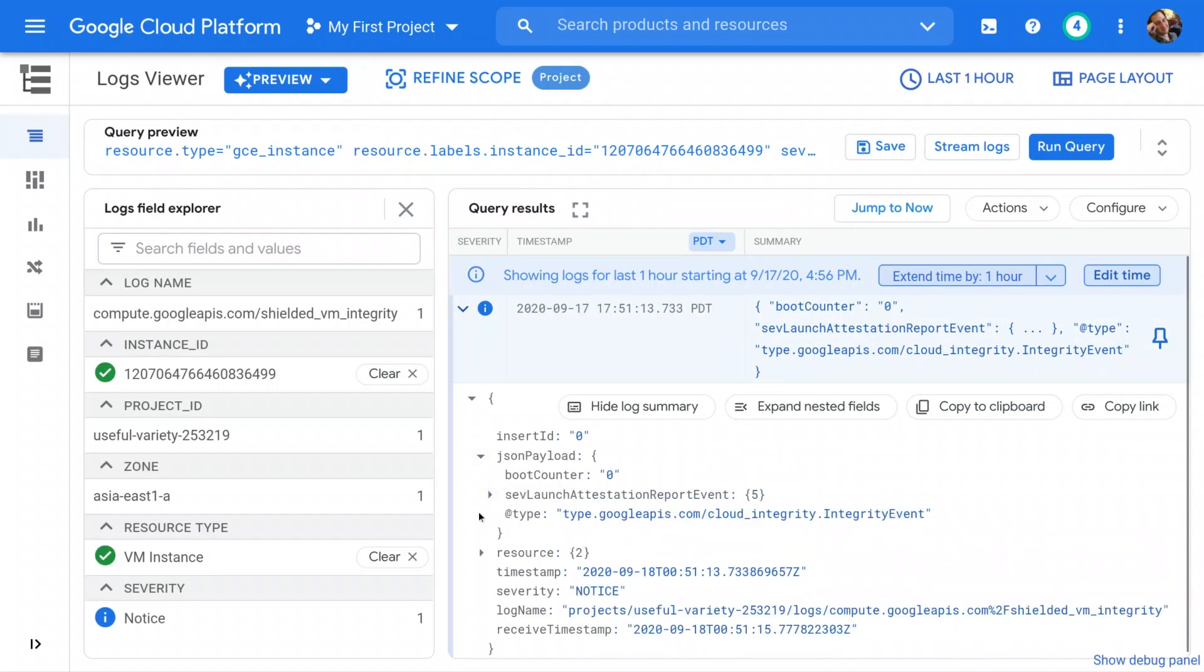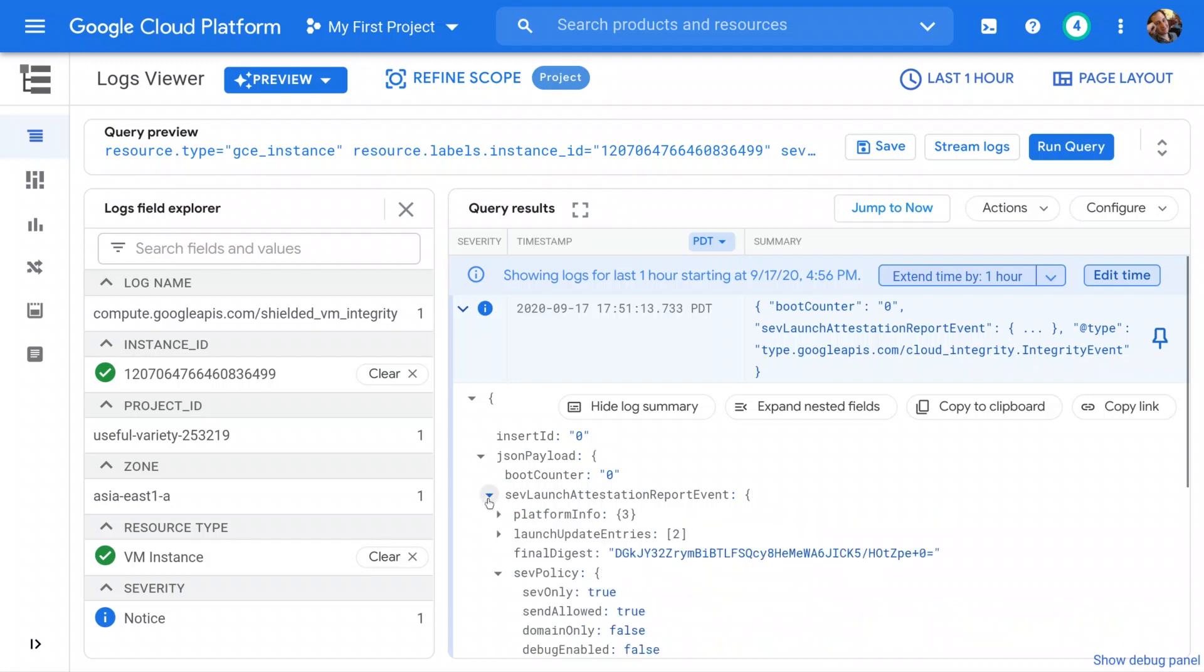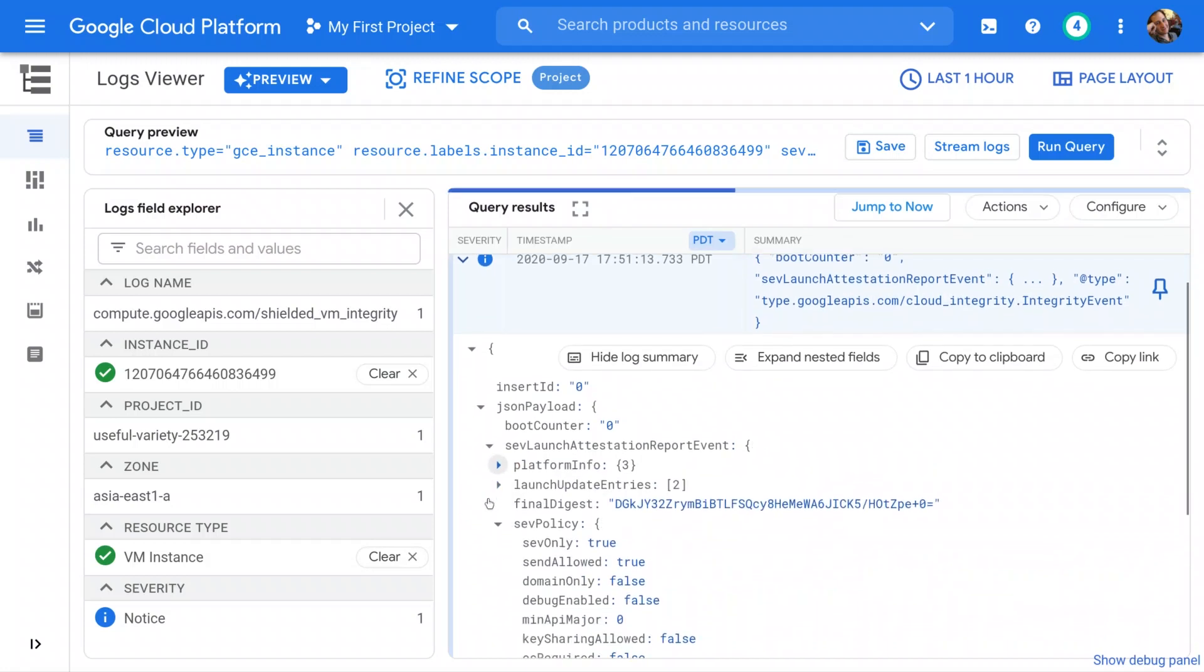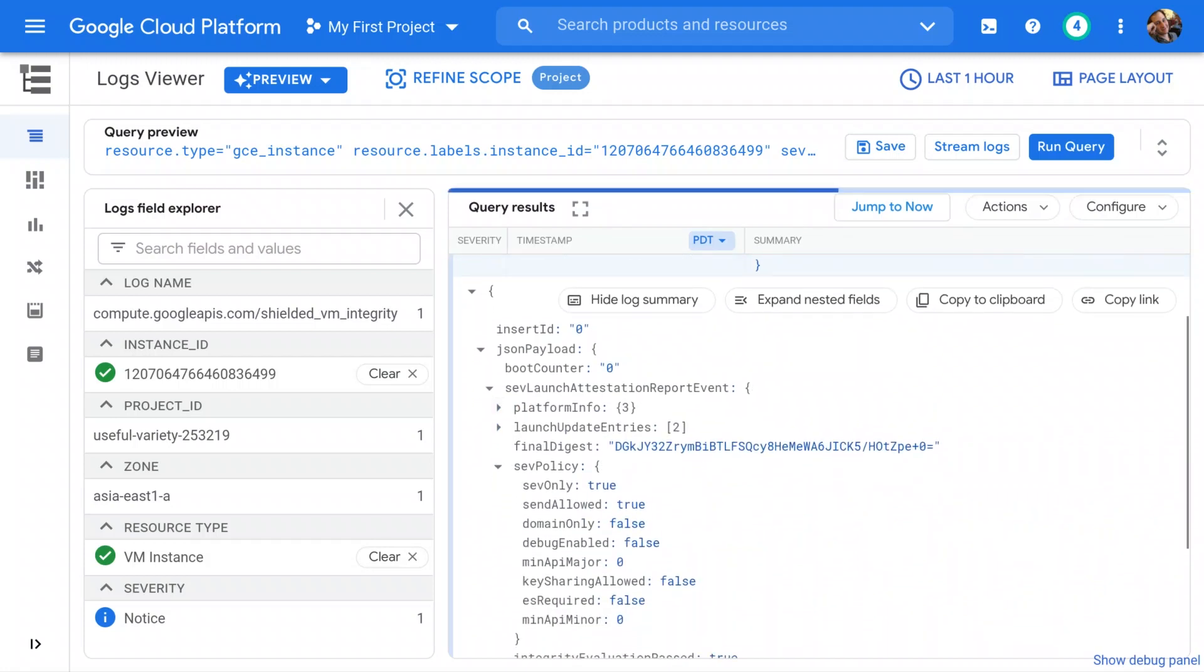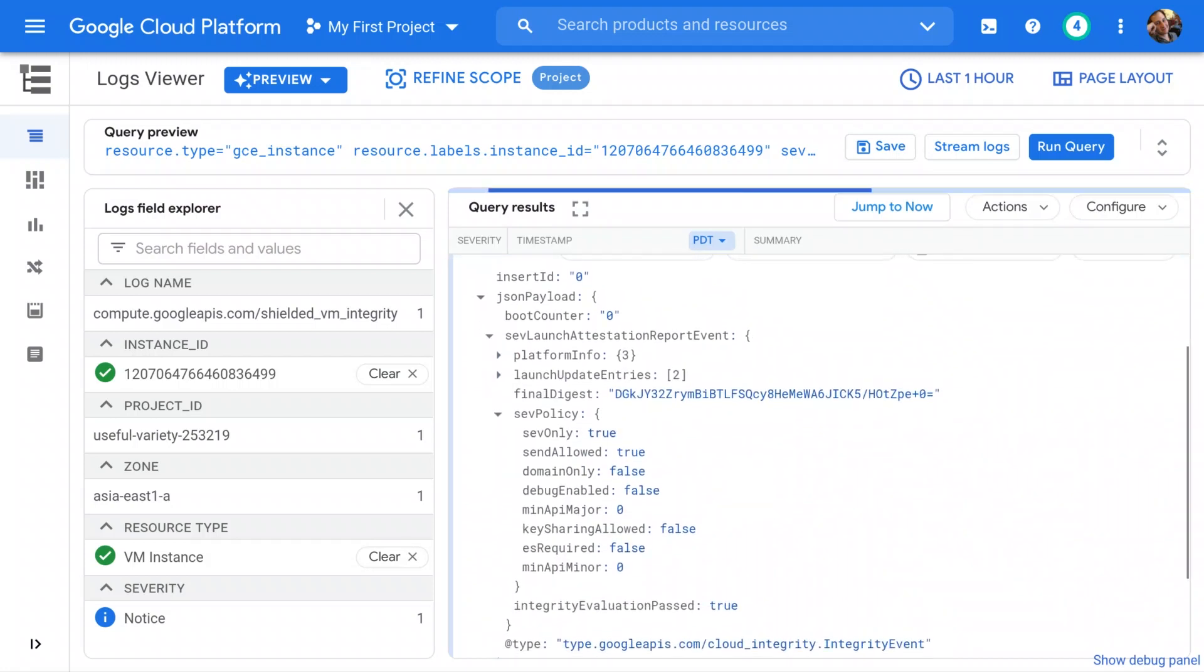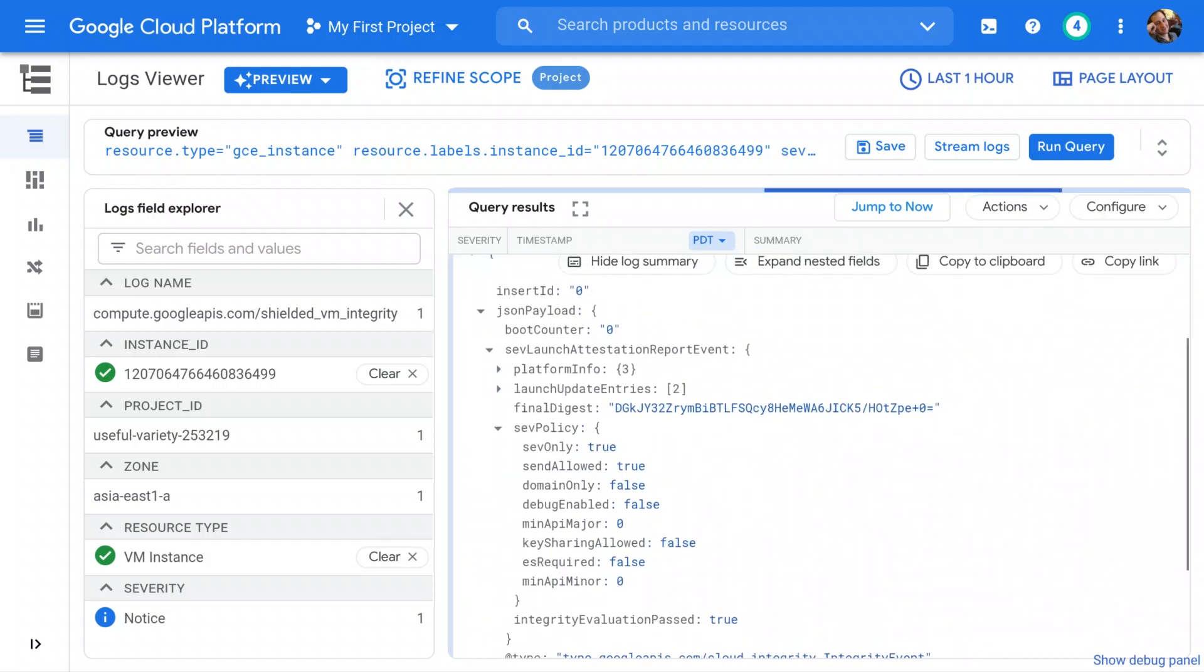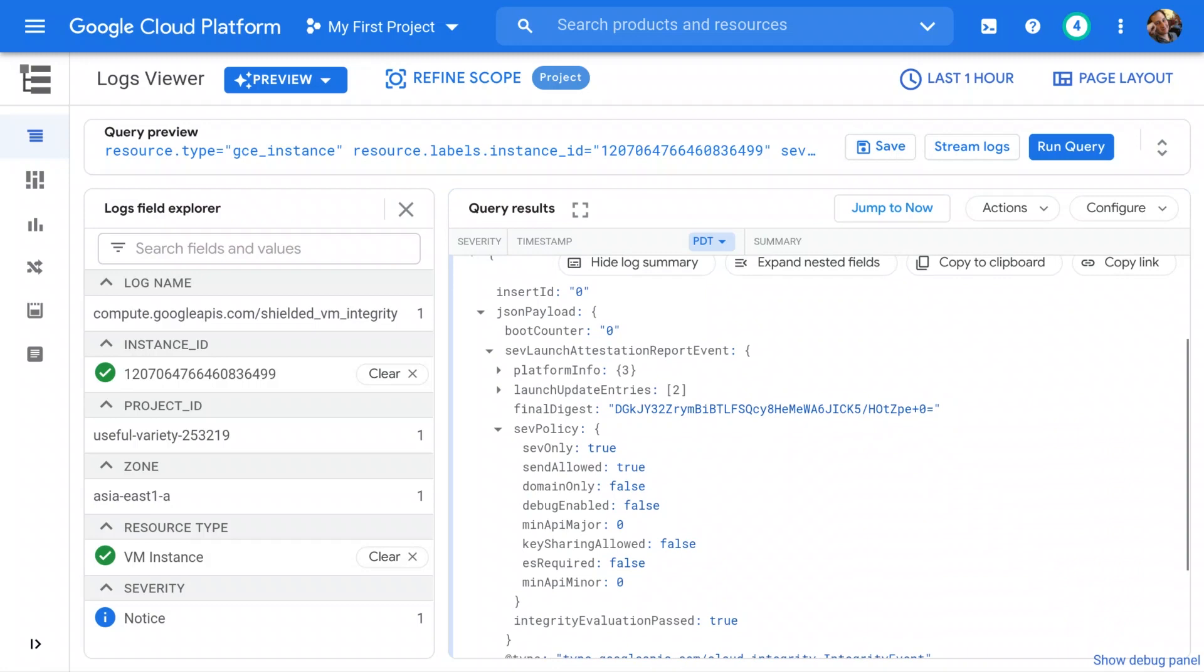As you can see, with a simple flag, we were able to get the benefit of runtime memory encryption in GKE without having to make changes to our application.